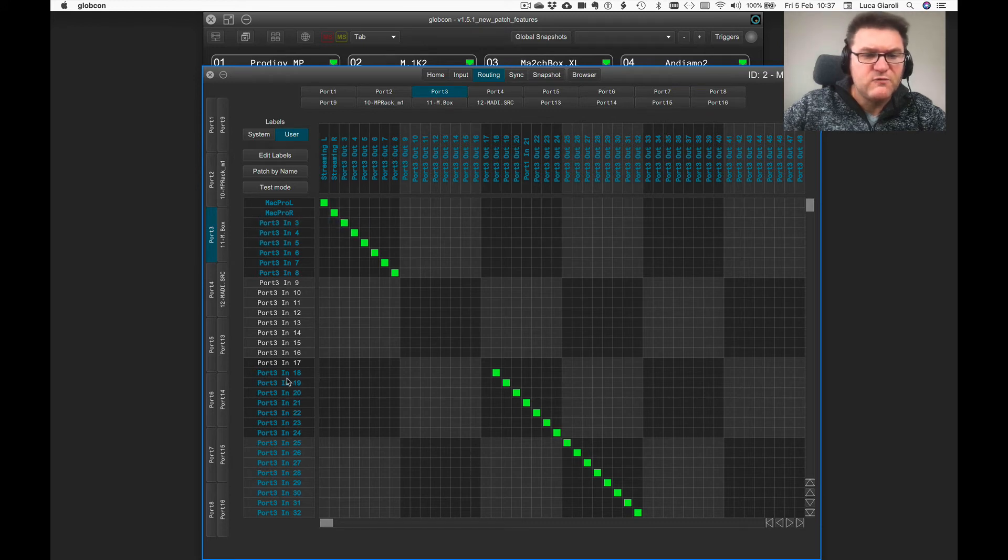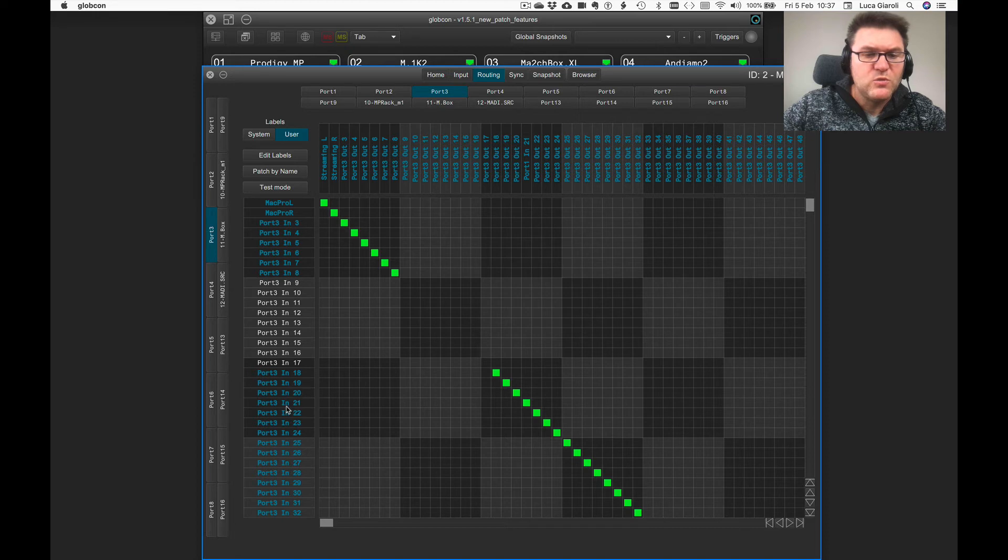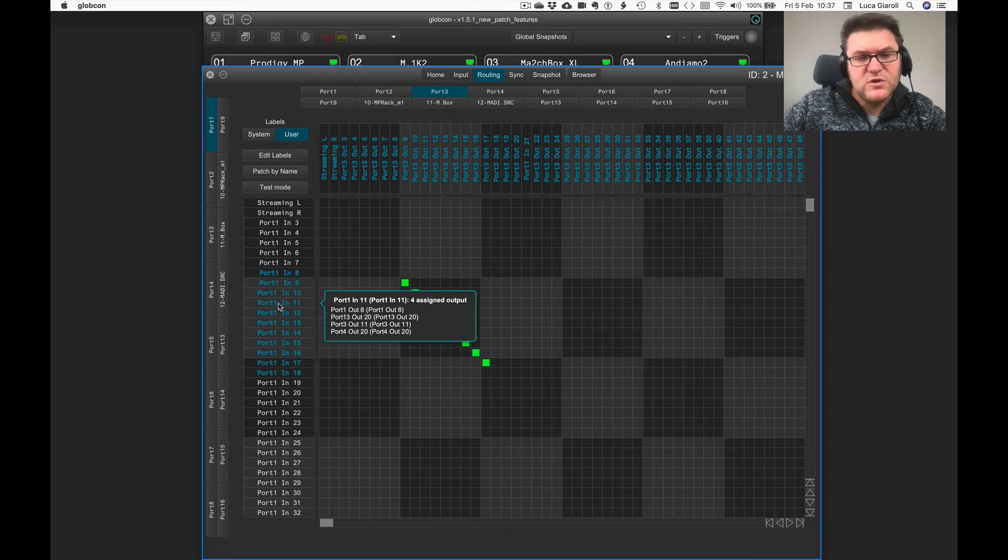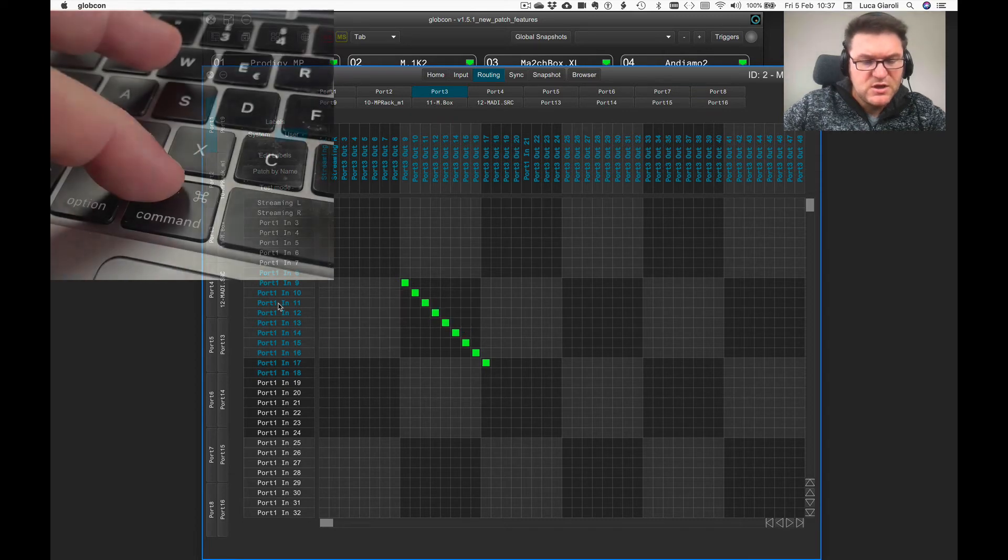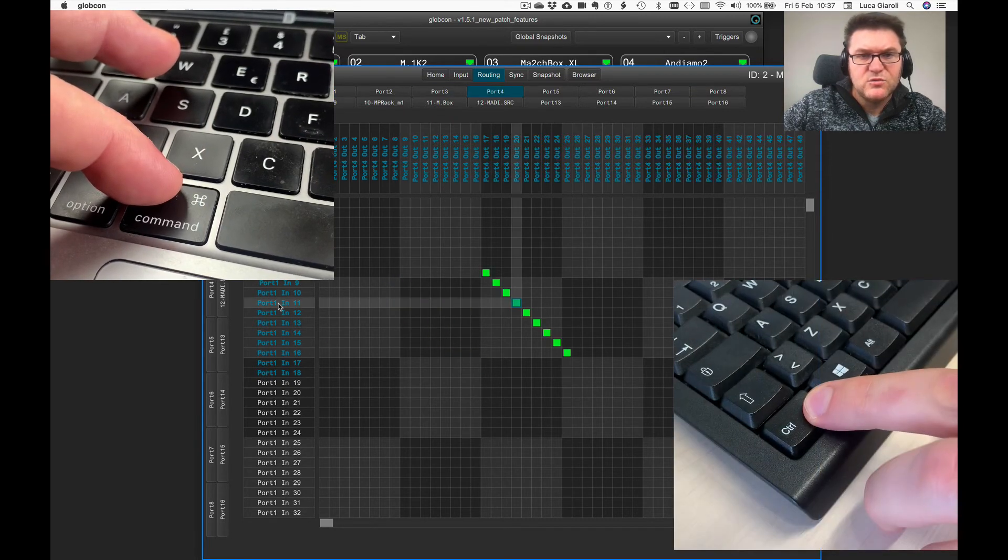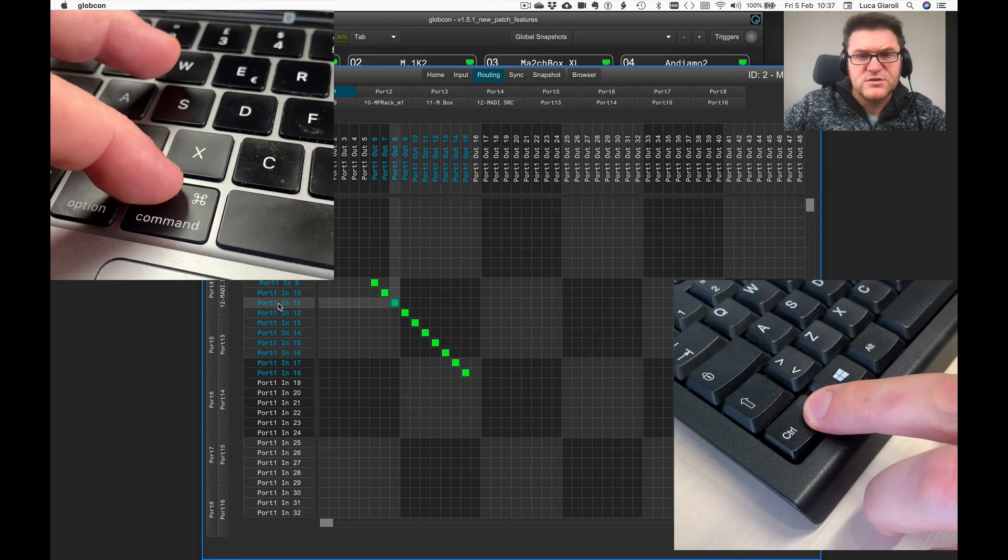If you have one input channel which is going to more than one destination, let's say port number one, you have at least four different destinations. Command-click is cycling through all the destinations.